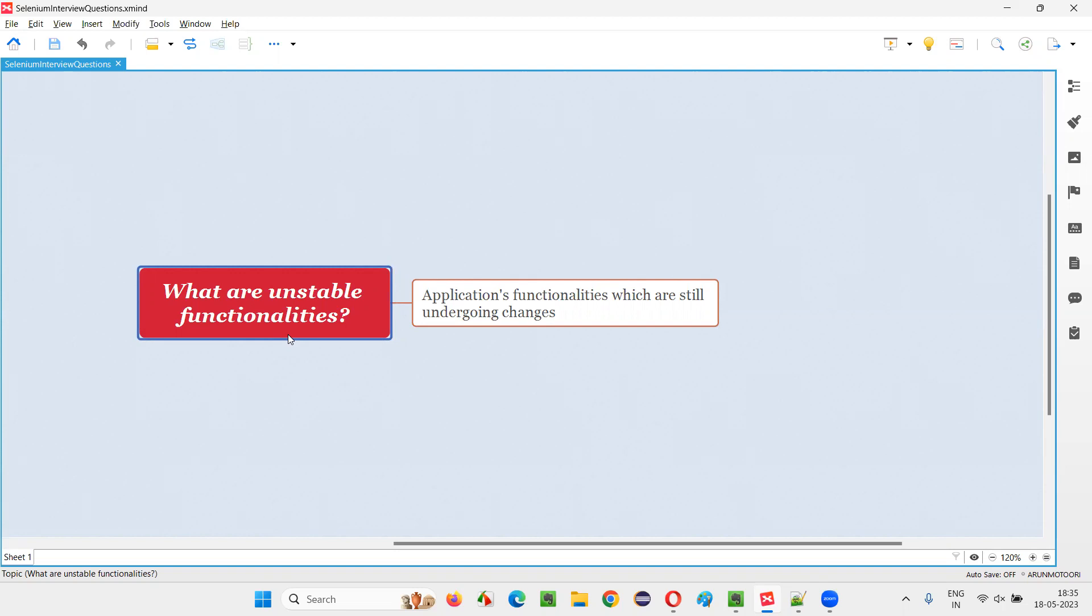Or there may be some situation where this particular functionality has a lot of bugs and they need to be fixed. Still, the application functionality is not stable. Developers are still working in making the functionality become stable. The code changes are going.